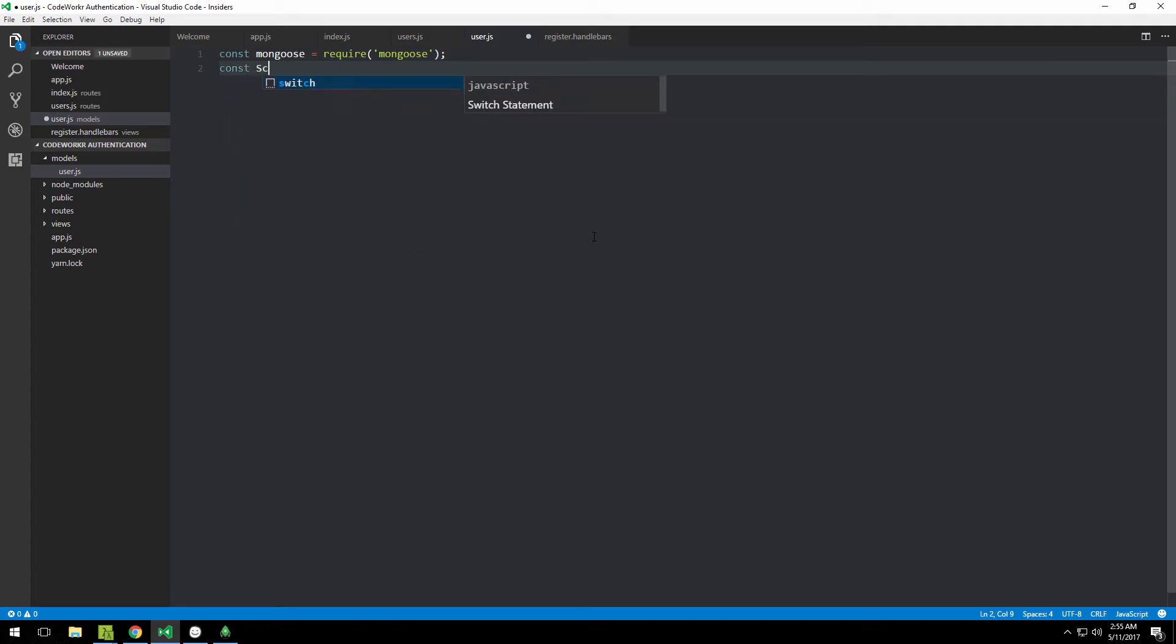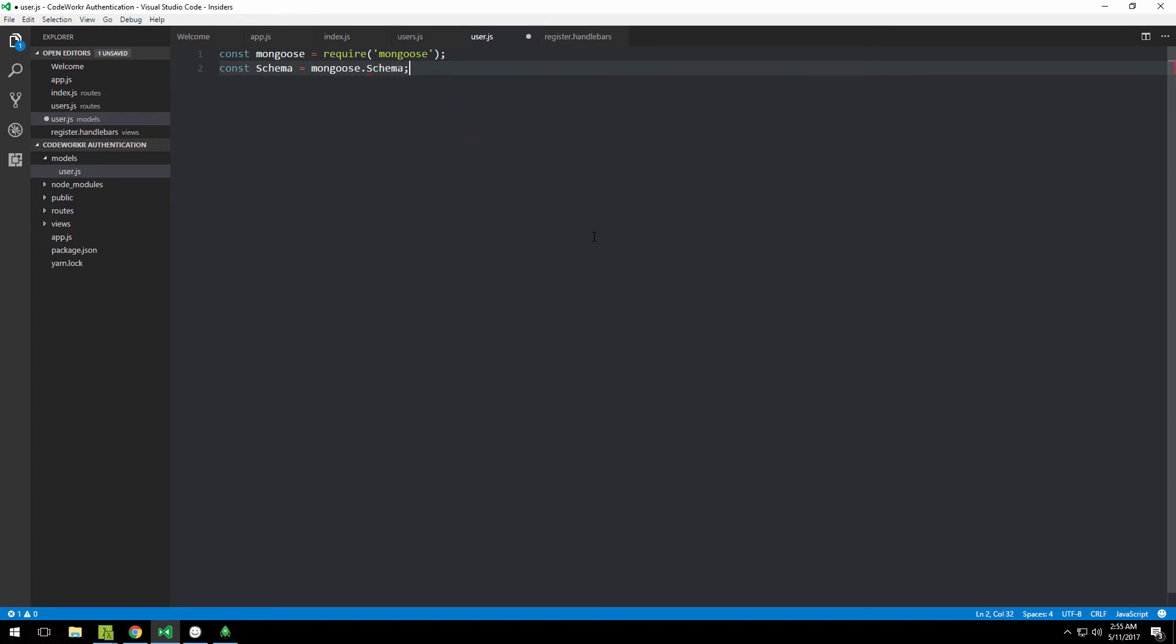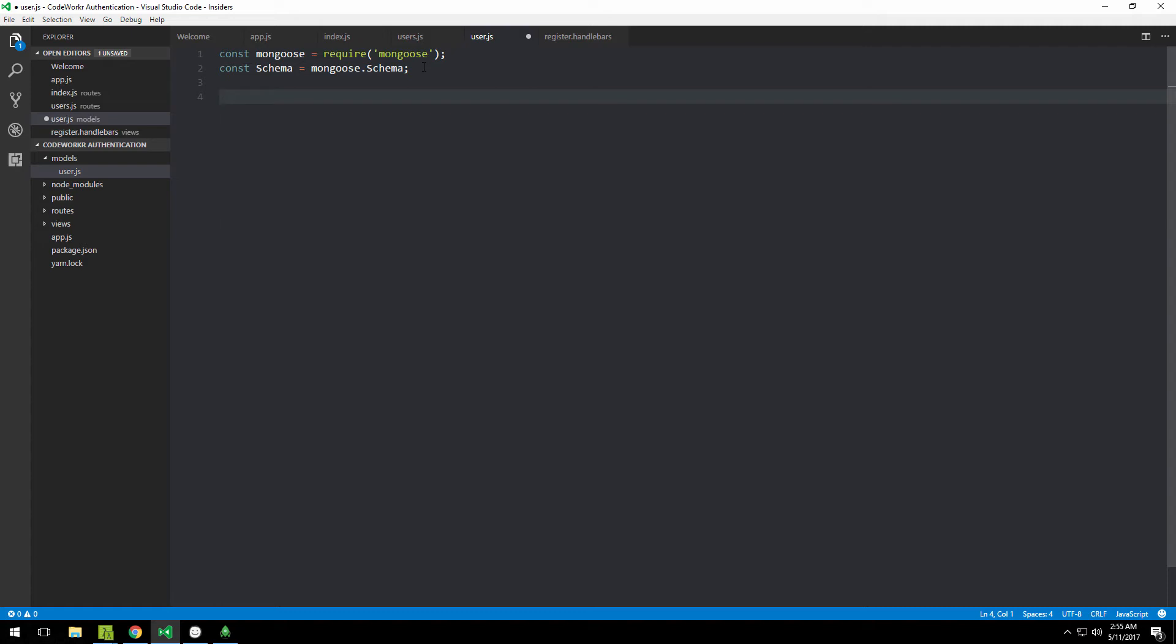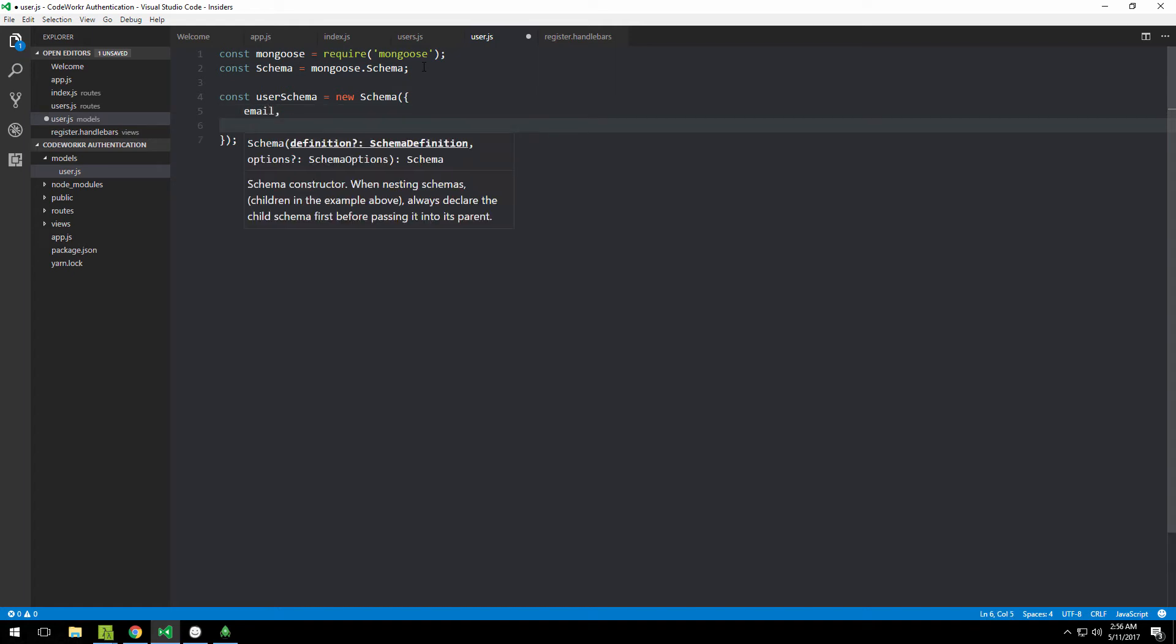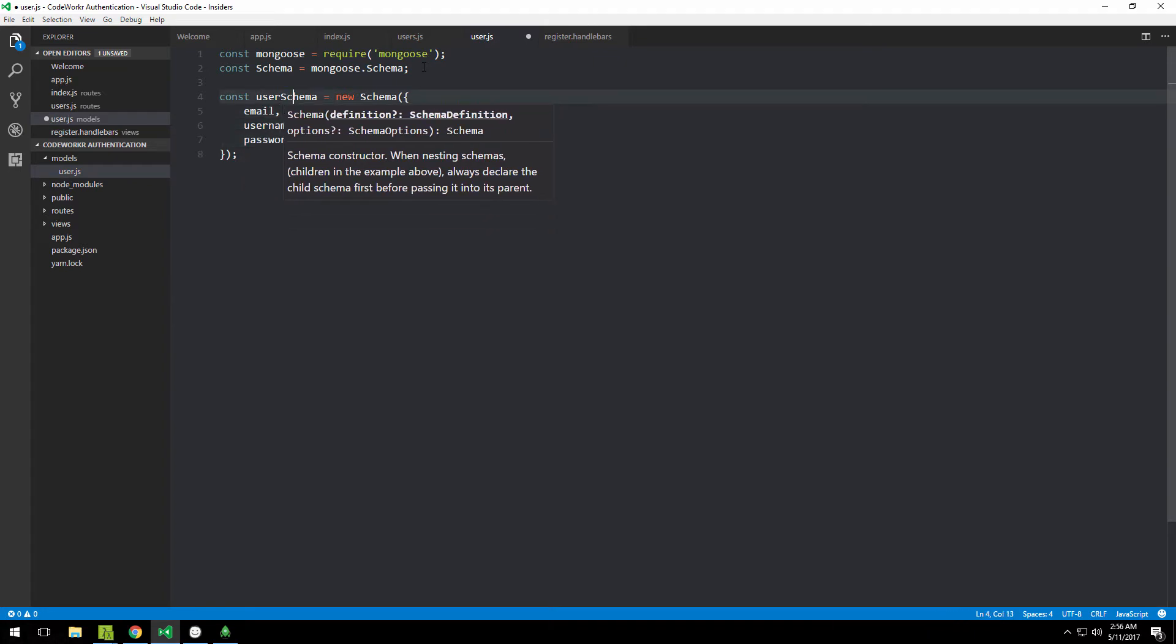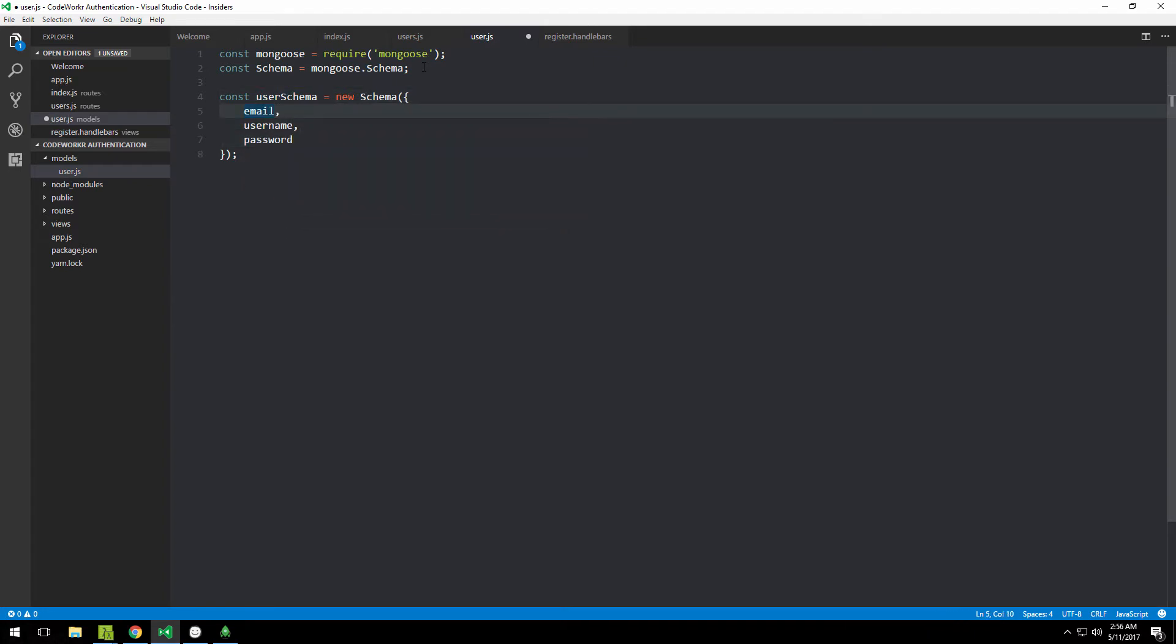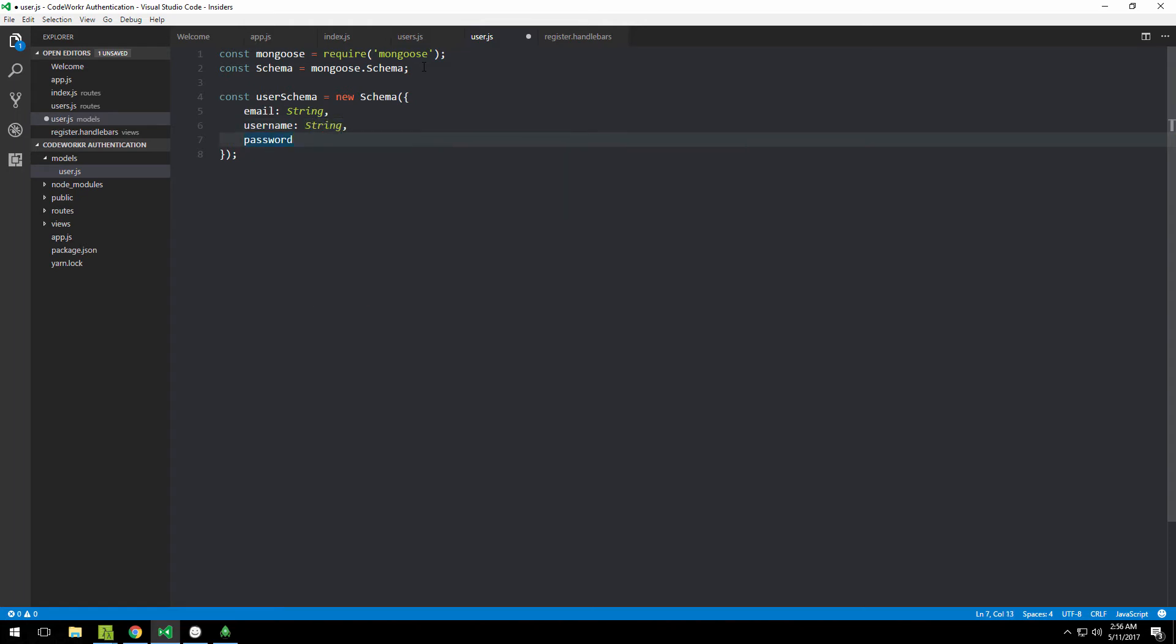Let's actually create that schema. We'll call it userSchema: const userSchema equals new Schema, and we need to pass an object describing the actual user. The user will have an email, username, and password. You need to specify the name of the field and then the type. Email is going to be type String, username is also type String, and password is going to be type String.